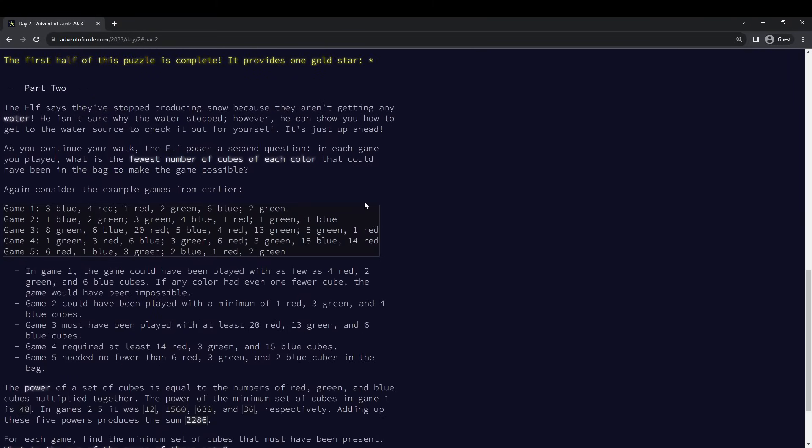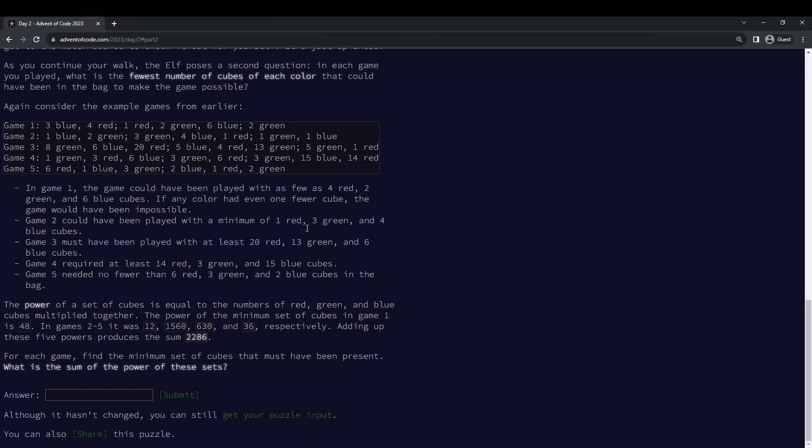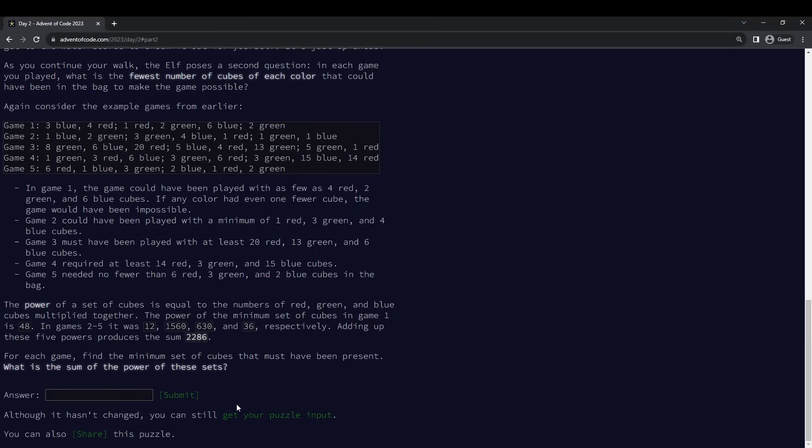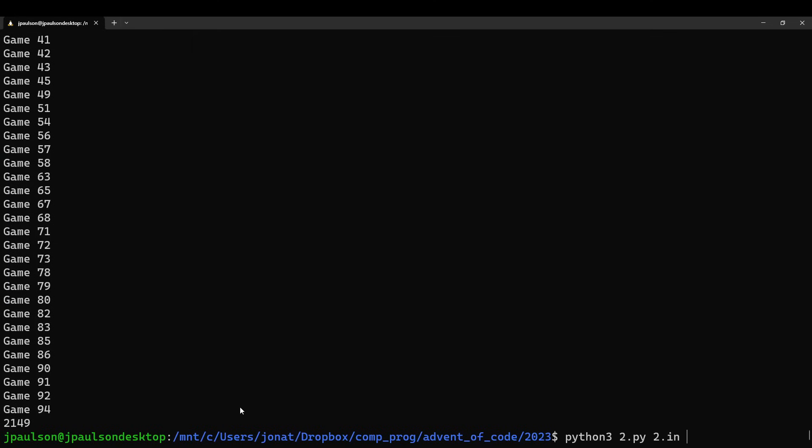To the fewest red, green, and blue. Multiply. Okay.